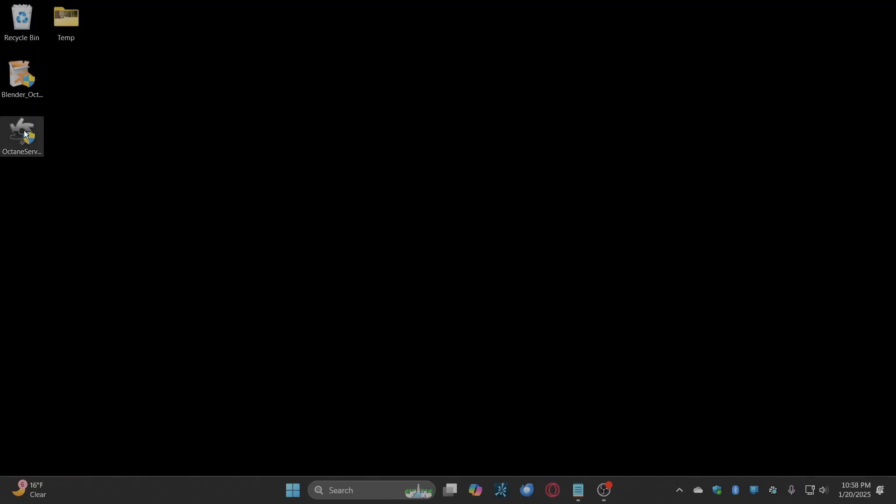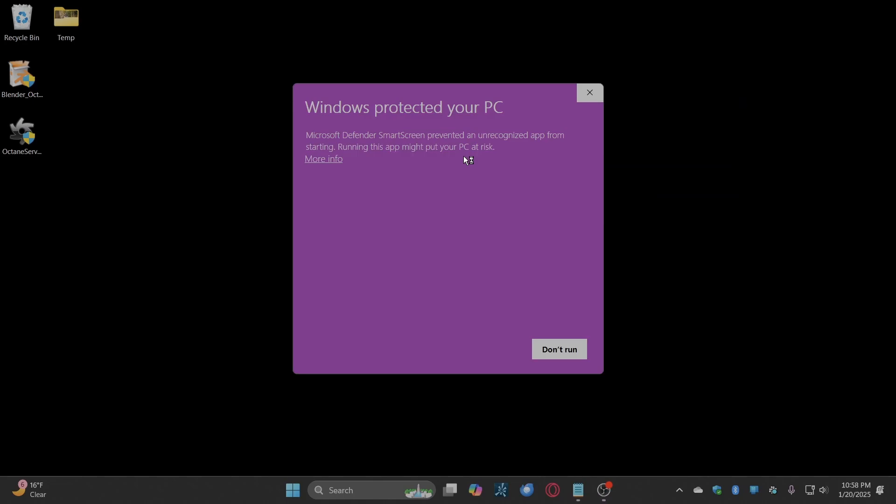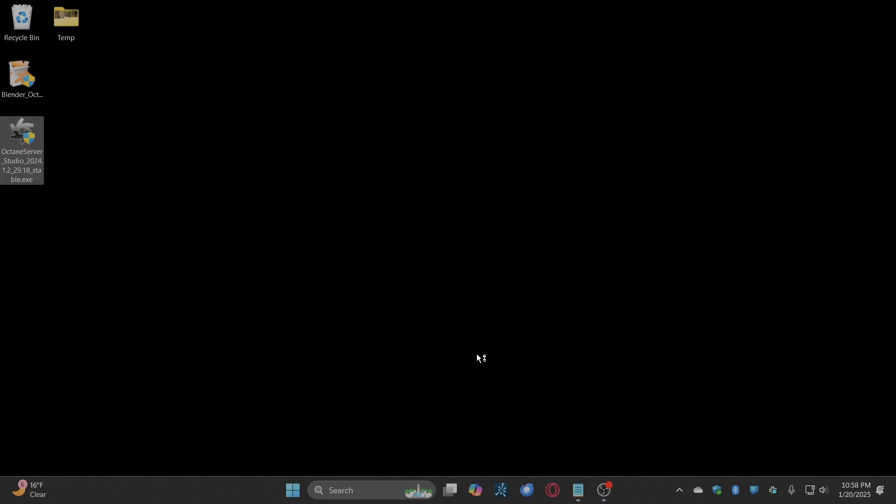Install Octane server. Windows will display a security message. Click the more info link and click the run anyway button.